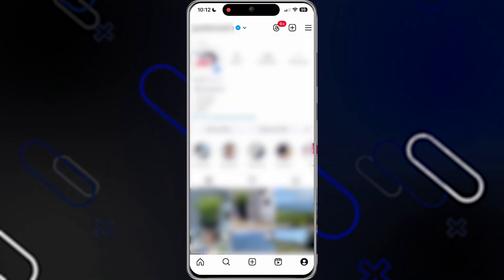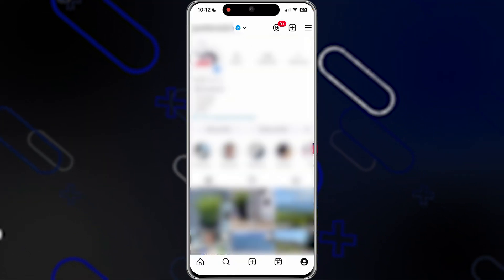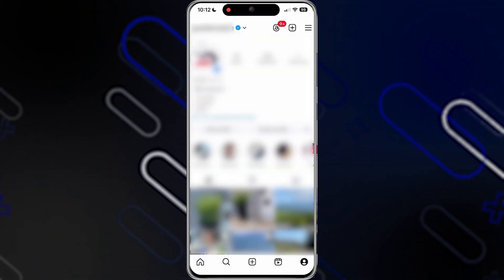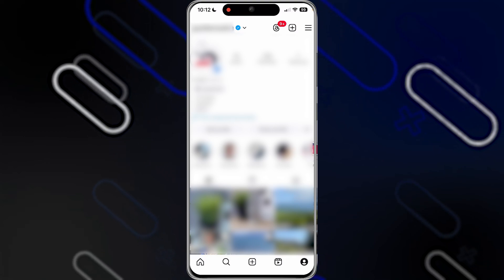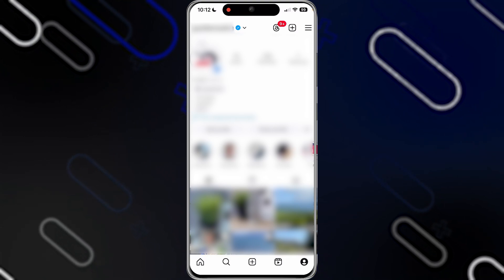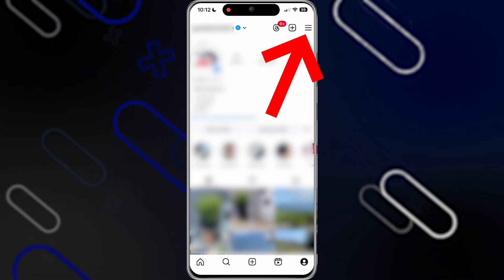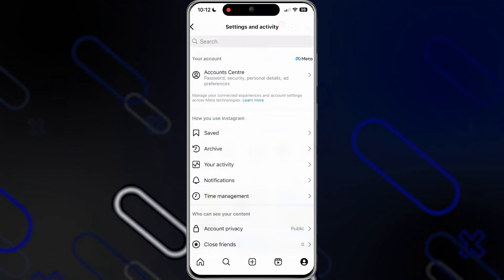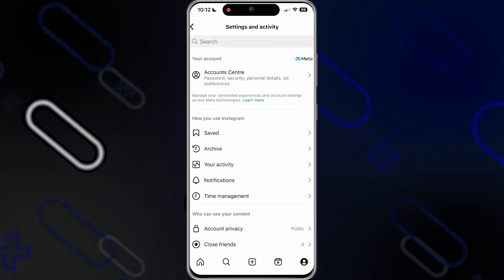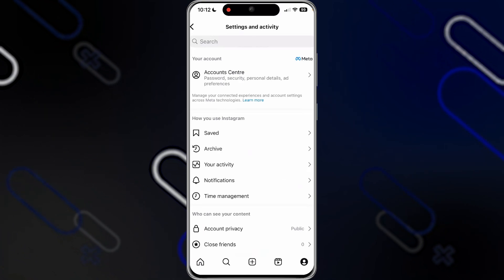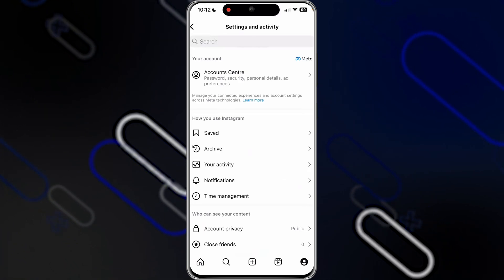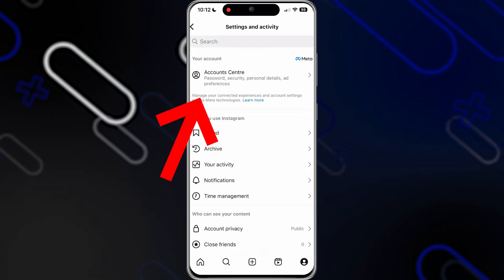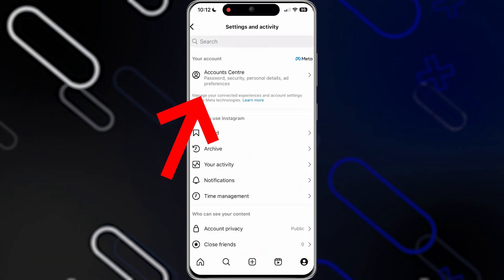The first thing you should do in order to cancel your Meta Verified is to go to your Instagram account, then click on your profile, then click on the three lines on the top right side. Once you click on it, you will find this page, and in your account section, click on Account Center.